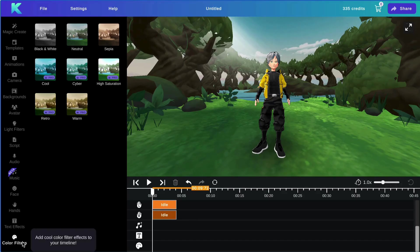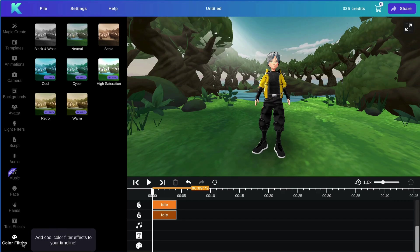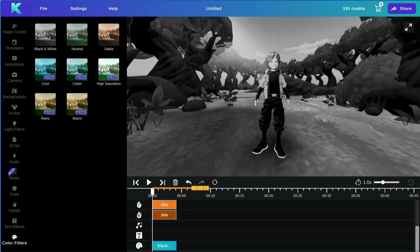Next, we will be covering our final feature, which is color filters. To add a color filter to your animation, simply select the one you would like to use from our menu. And it will be applied to your screen.